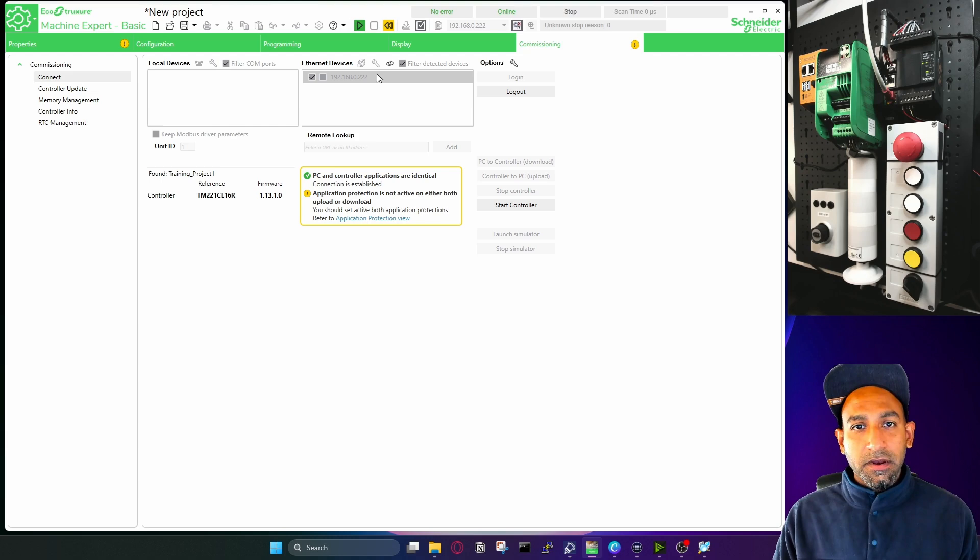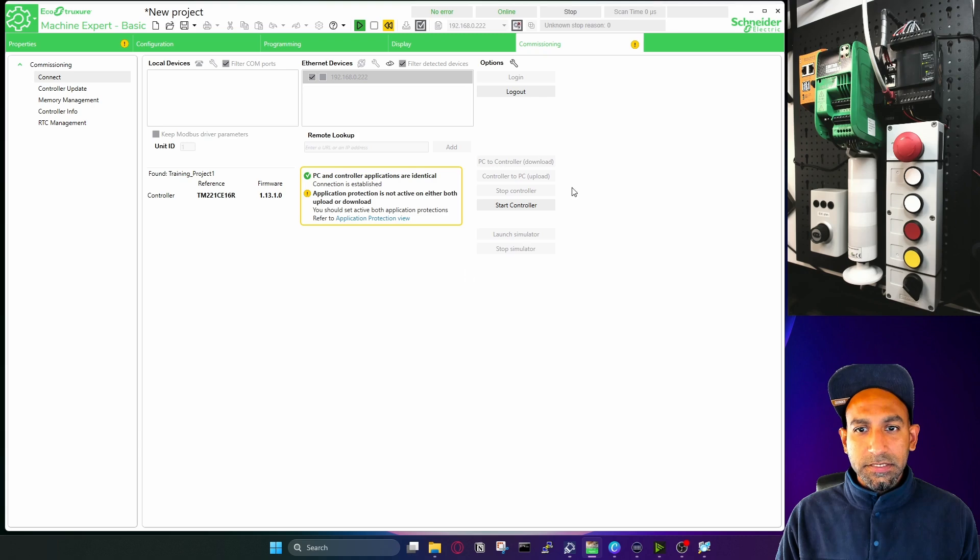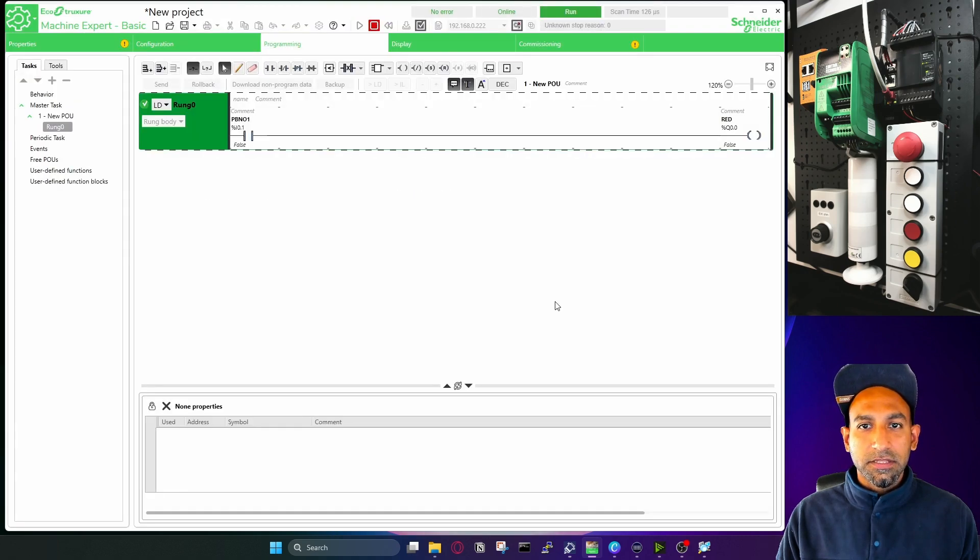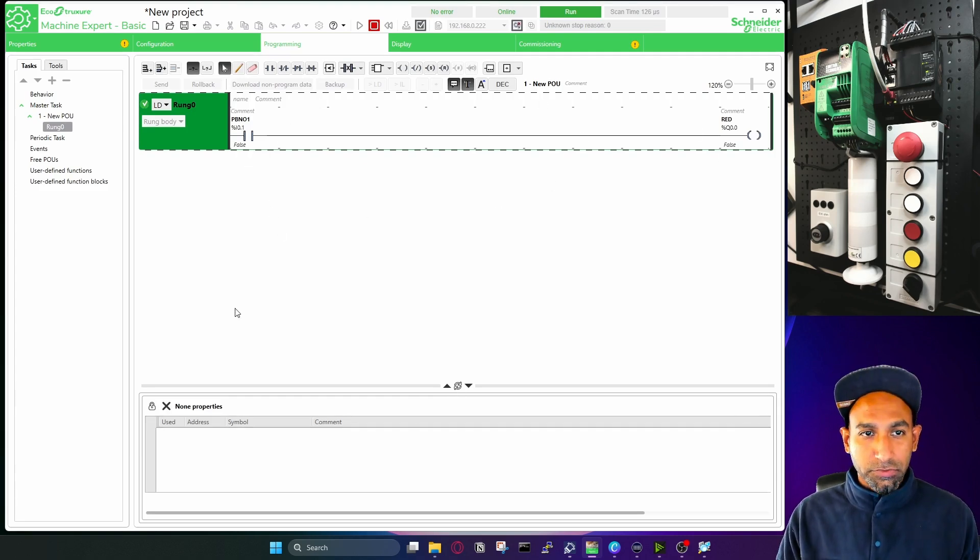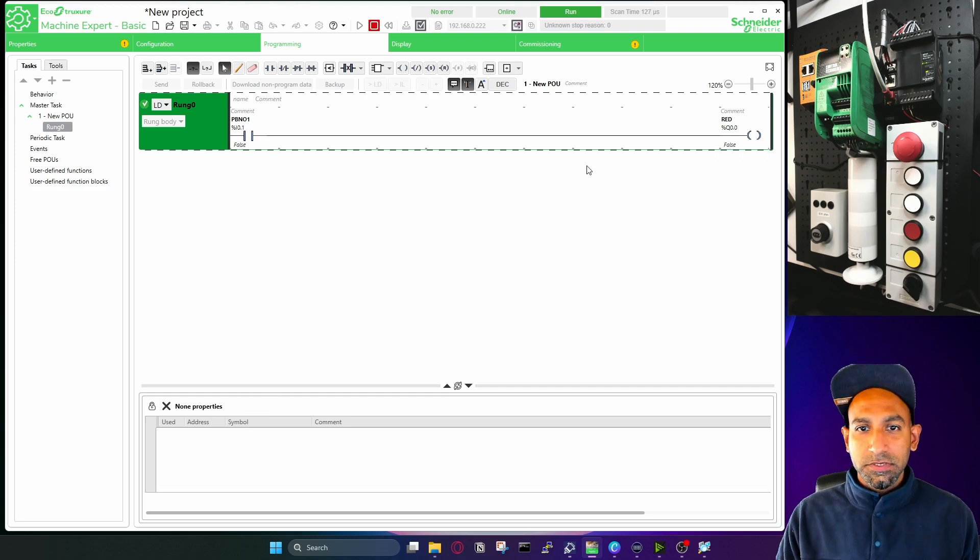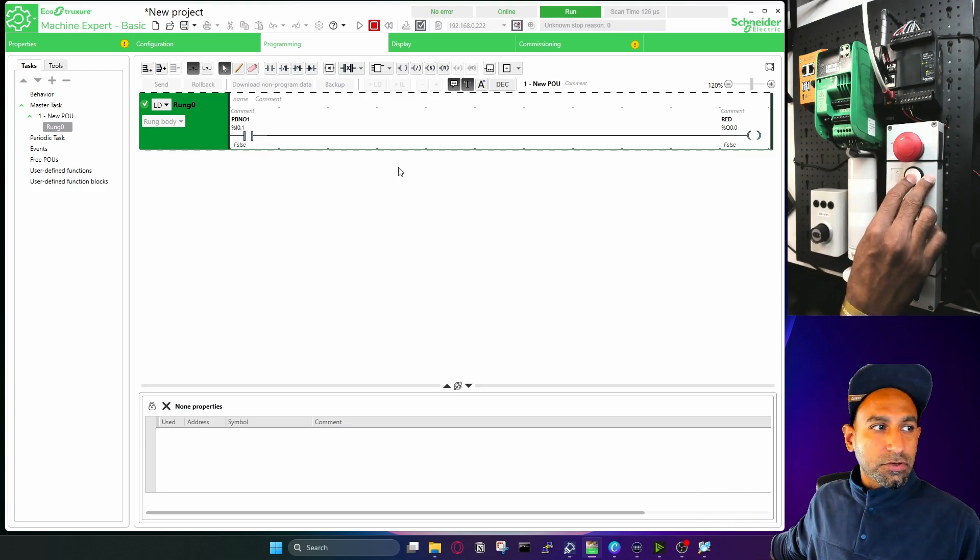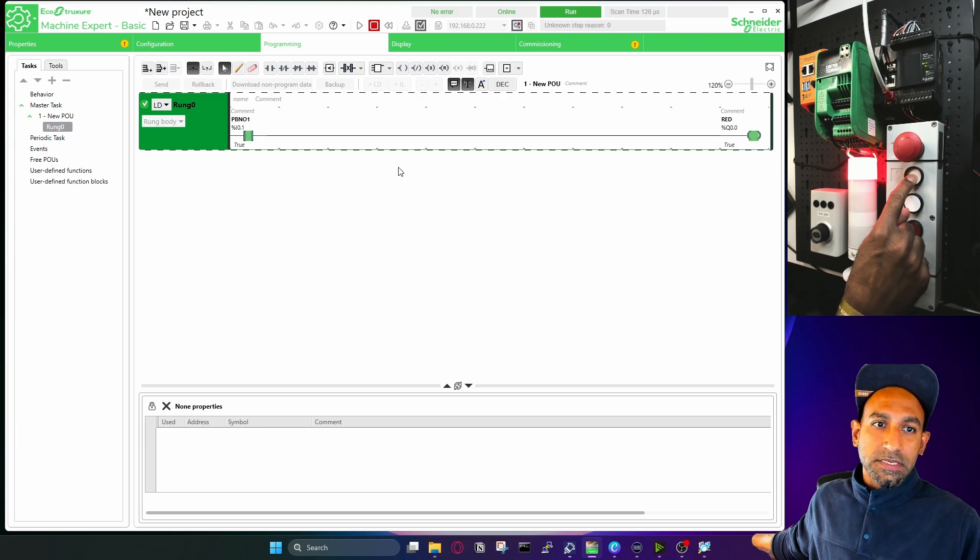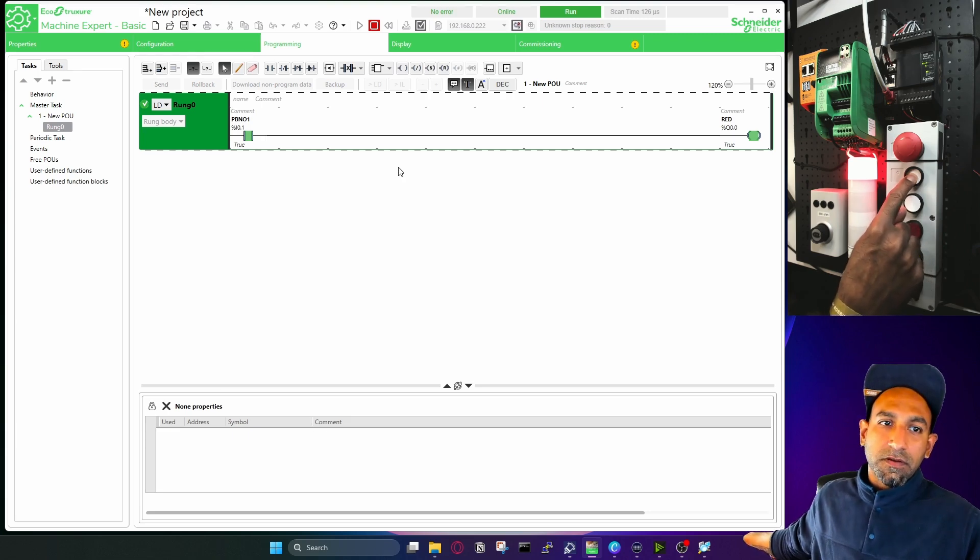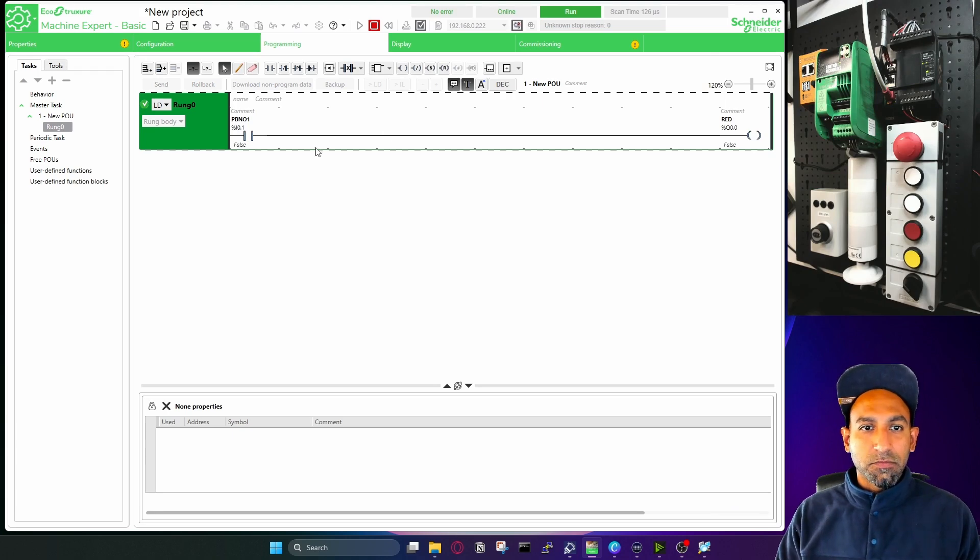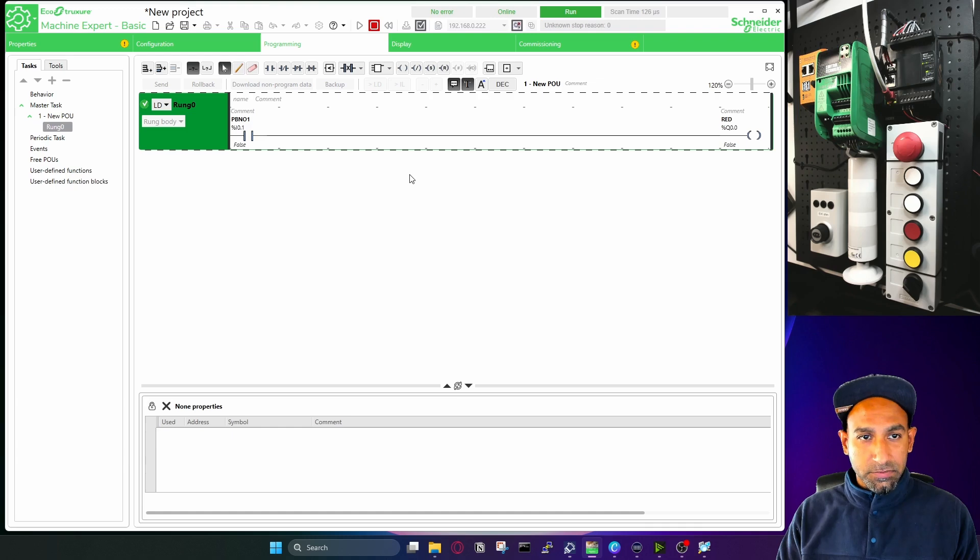But here I go and click on start controller, or I can click here as well. So if you're on this screen, you can click here. If you're in this screen, you can also click here. This will start the controller. Now my controller is running, program is downloaded, and we are monitoring it. So right now you can see here, it's showing false and output is also false. So what I can do is I can go there, press my I0.1, and it will actuate my first output. You can see the green button here, which means it's true, but release, it's false. So I can monitor my PLC program, what is happening to my inputs, here as well.